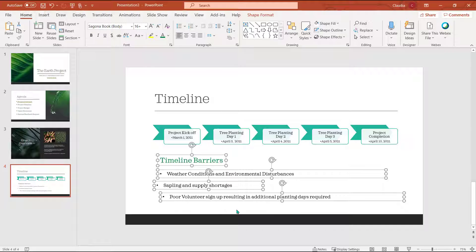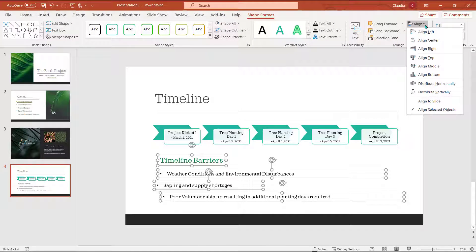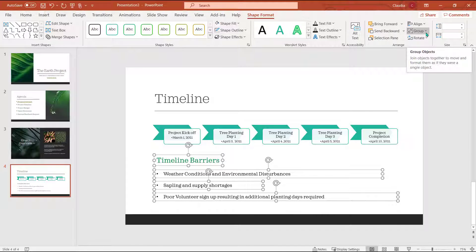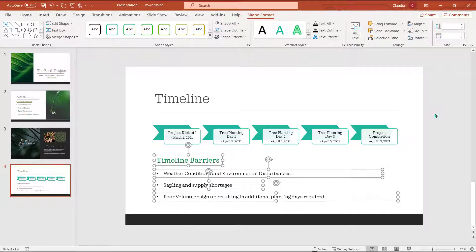Now under the shape format tab, I'm going to select the align dropdown and choose align left. Then I'm going to choose distribute vertically to make sure everything is evenly spaced.